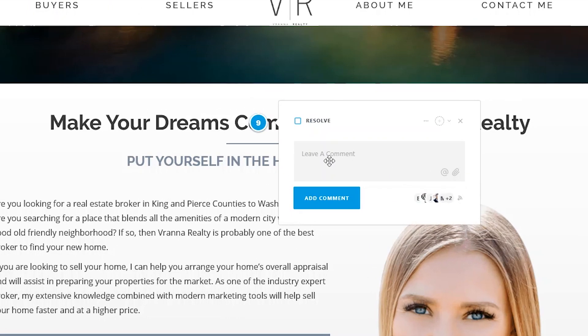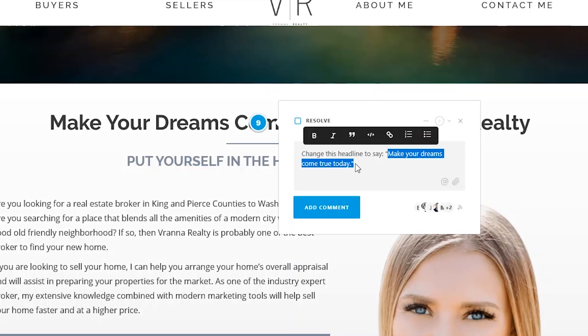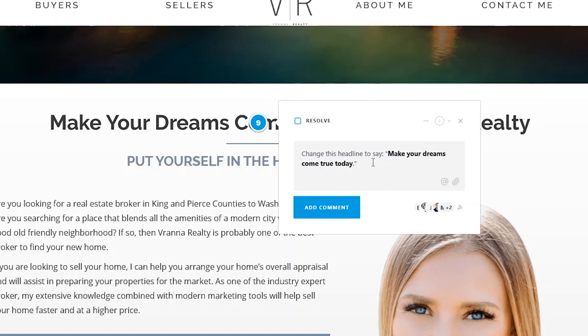Click on it and a comment box will pop up. Then type in your instructions. If you want, you can stylize your instructions by bolding them, italicizing, or even using numbers and bullet points. But let's keep it simple.